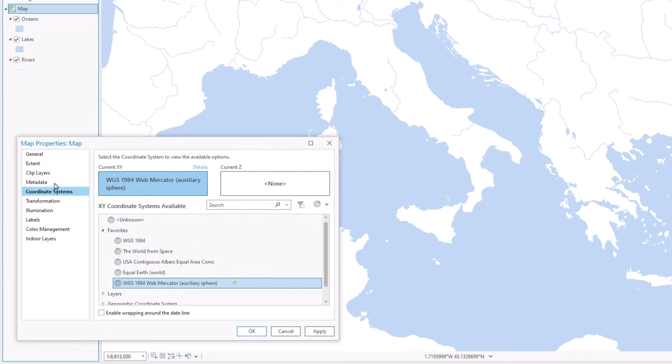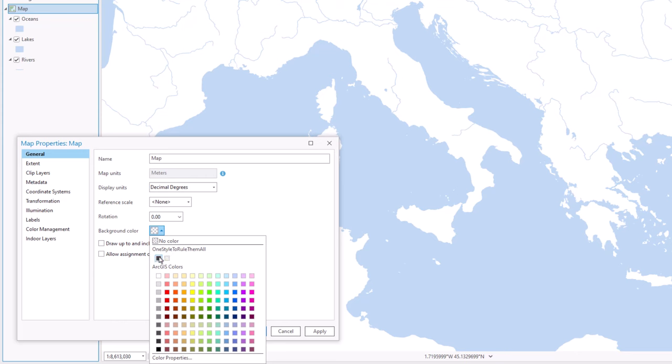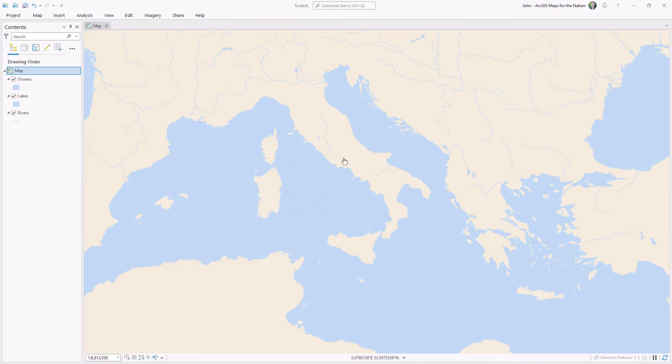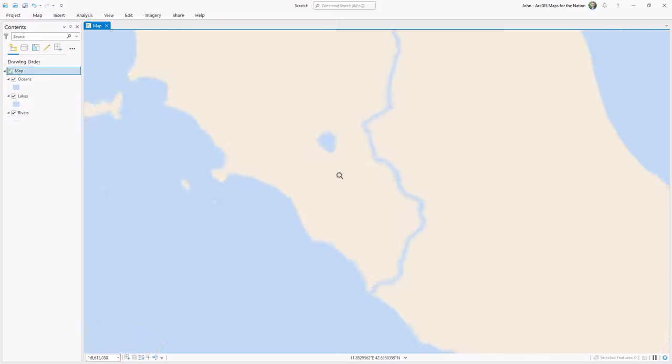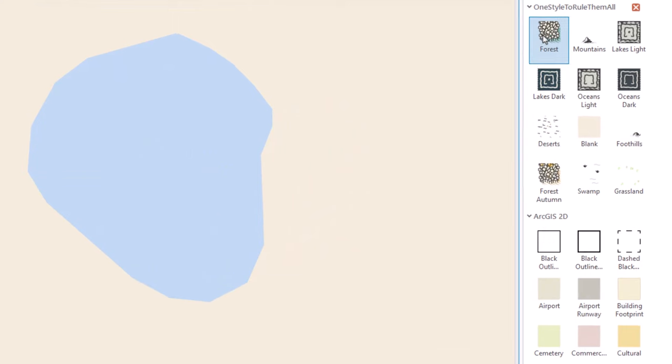In the general tab, I'll expand the background color. And look at that, one style to rule them all has a little background color for me all ready to go. Okay. Let's actually take a quick tour of some of these symbols that we've just added via that style. I'll zoom in on this little sample polygon and we'll walk through what we've got.